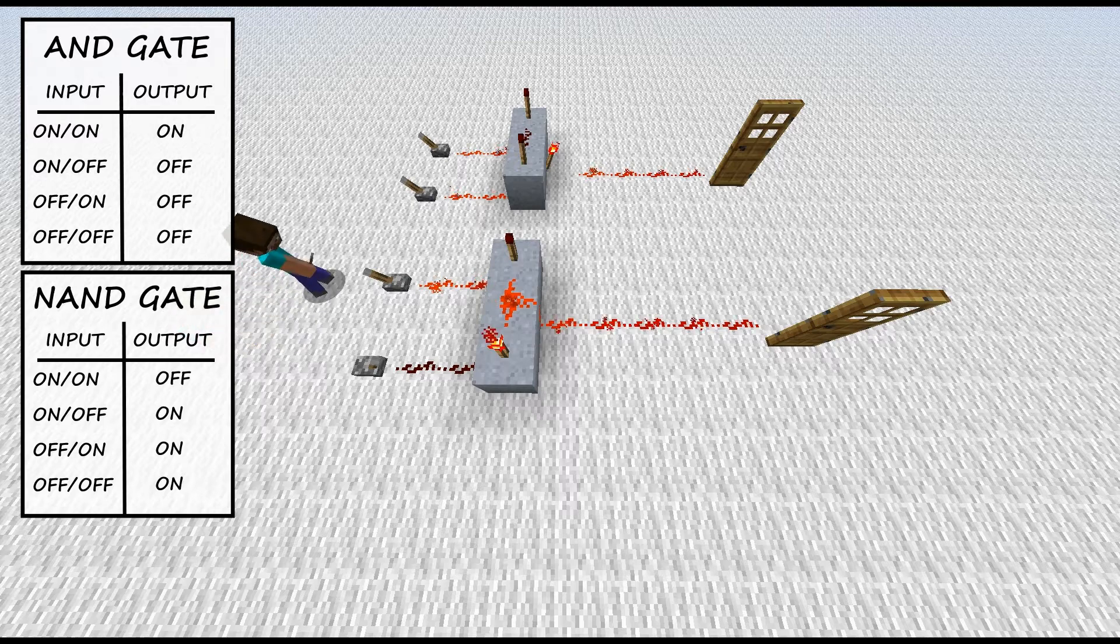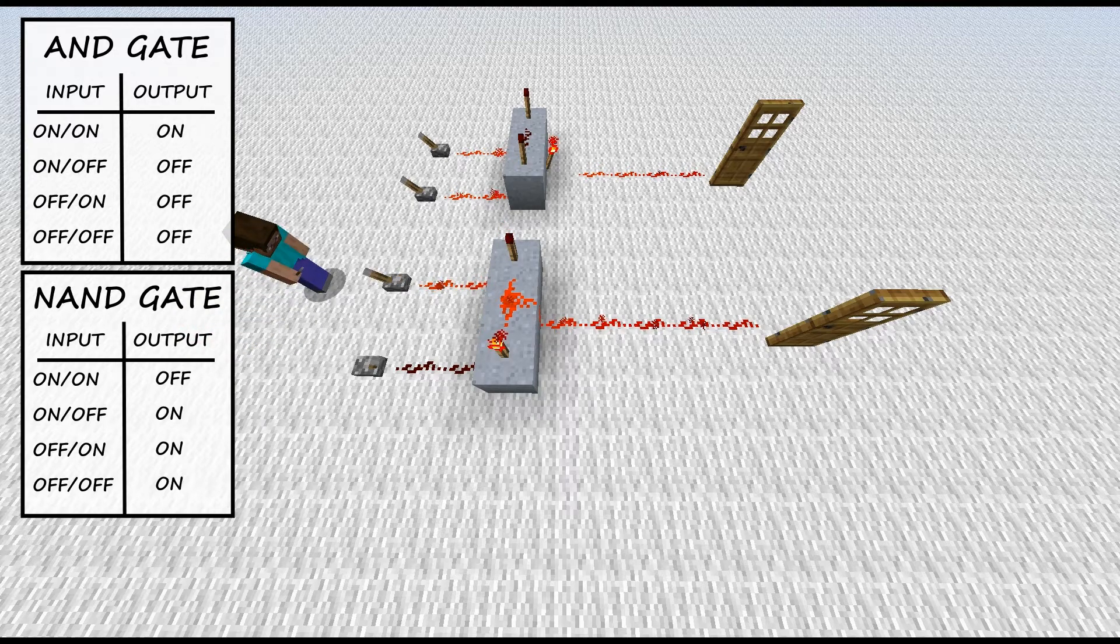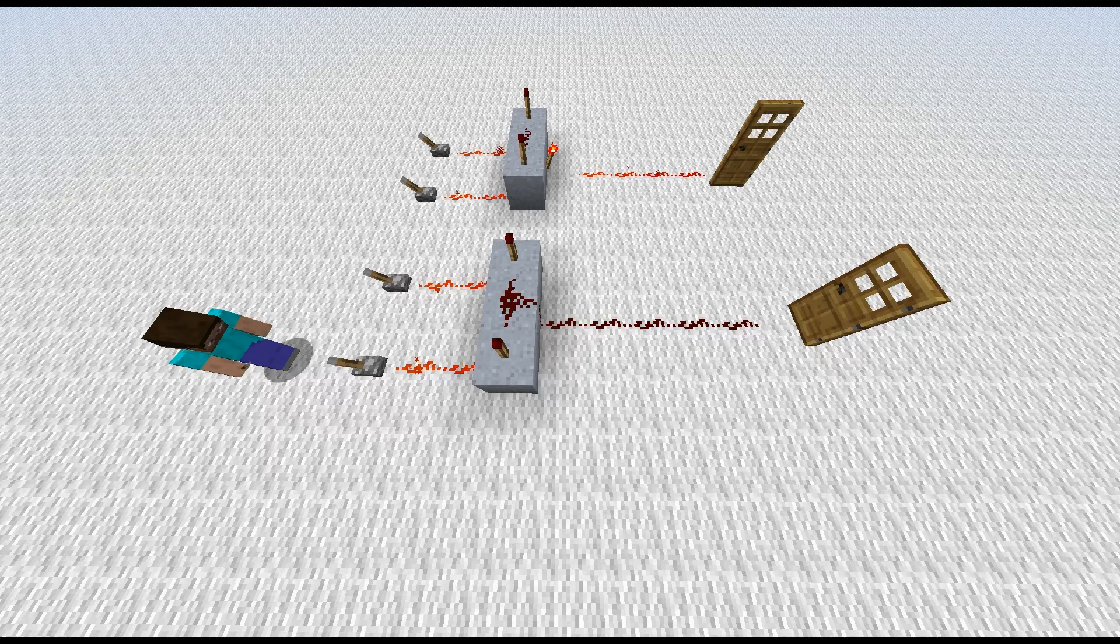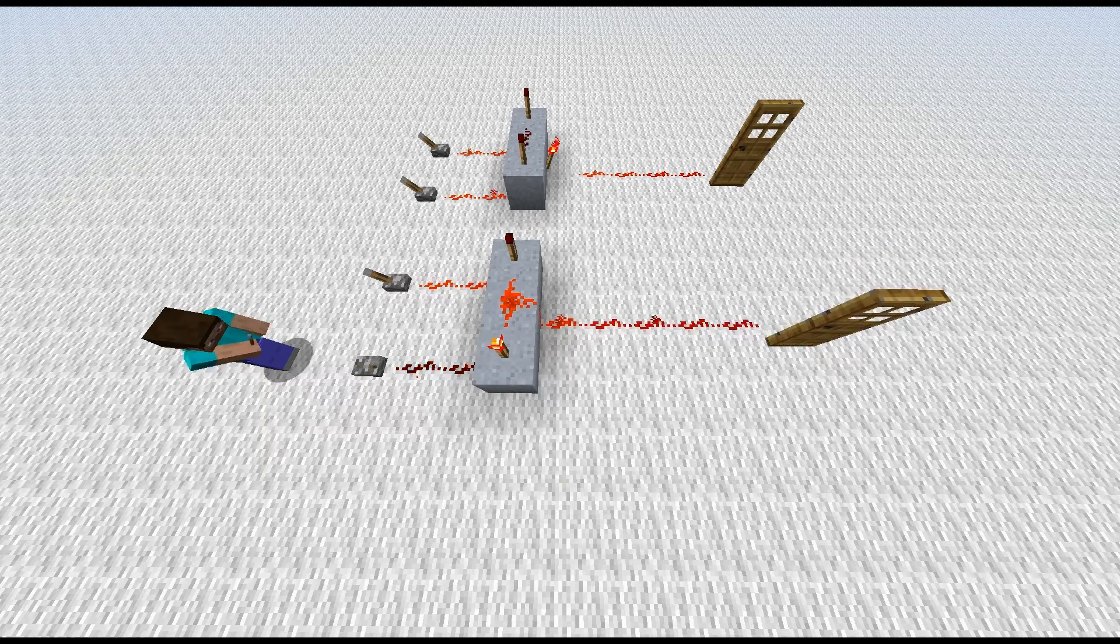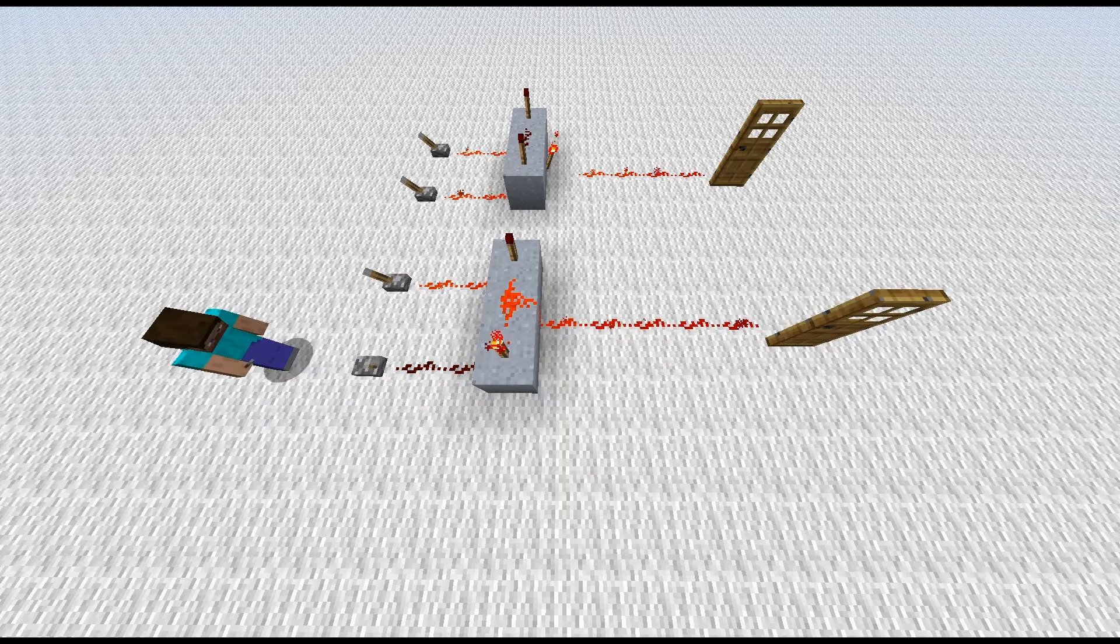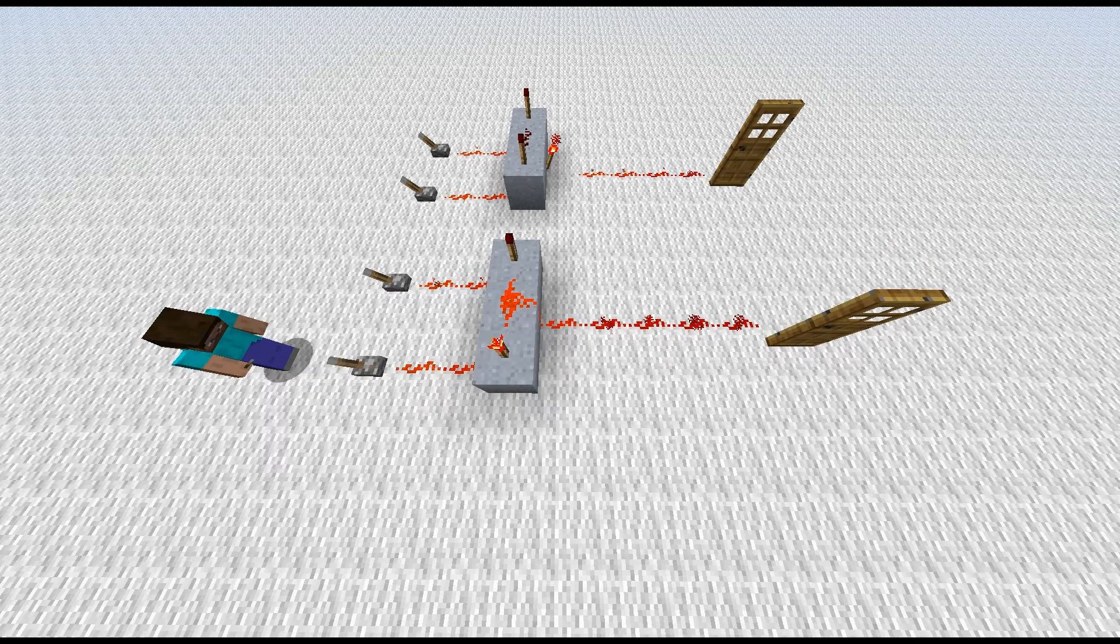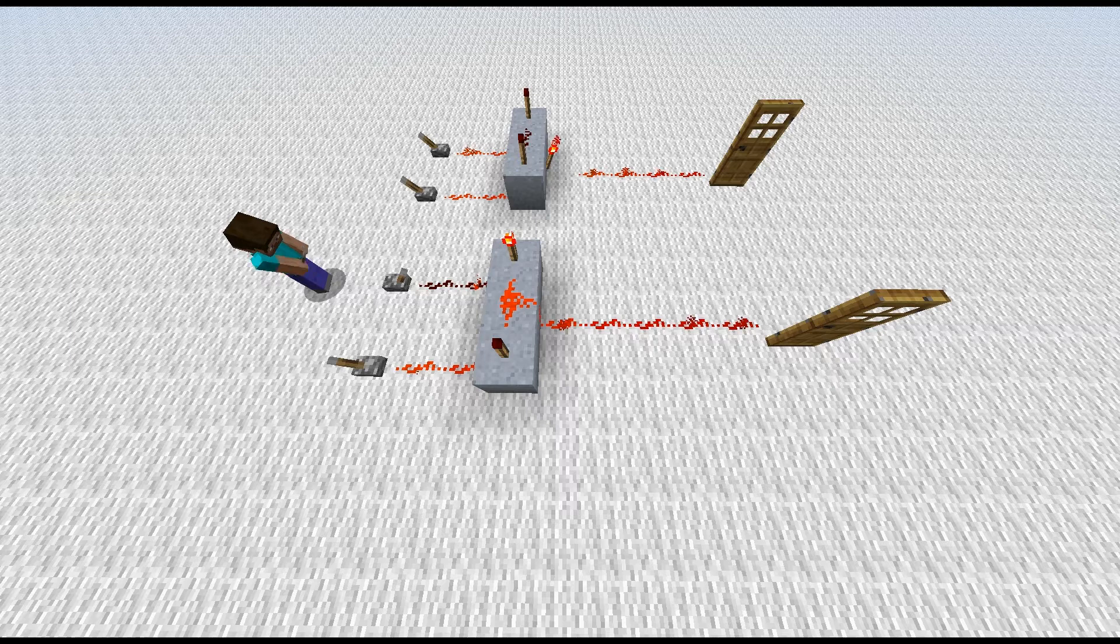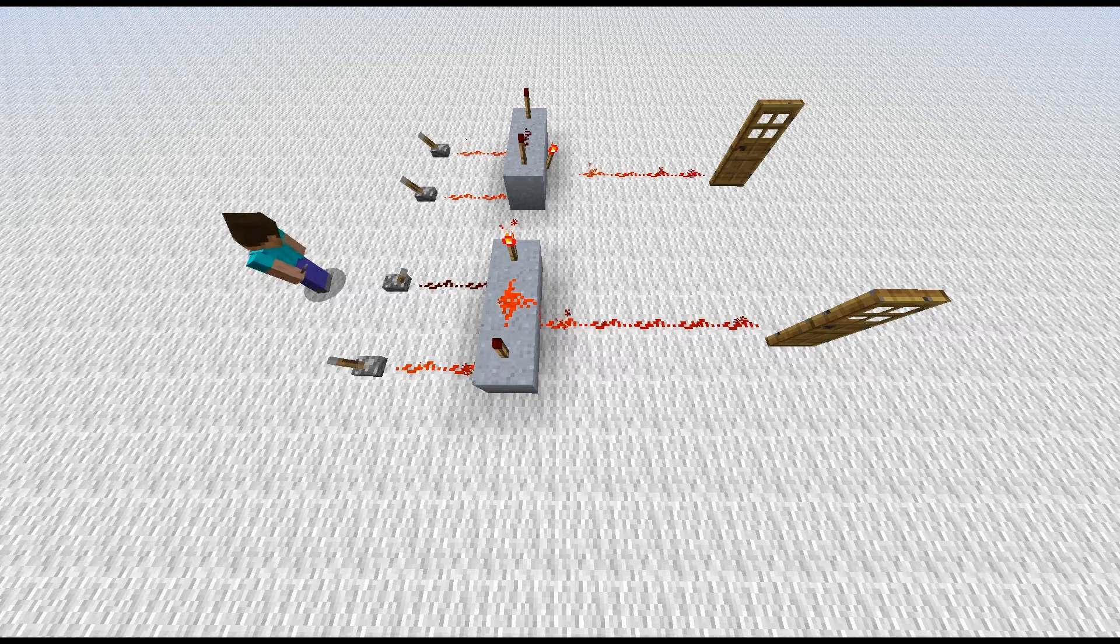Right about now, you might be thinking, what the heck is Jeff talking about? And I didn't understand a single thing he just said. Don't worry, there's a light at the end of the tunnel. I'm going to show you what I use both of these gates for.